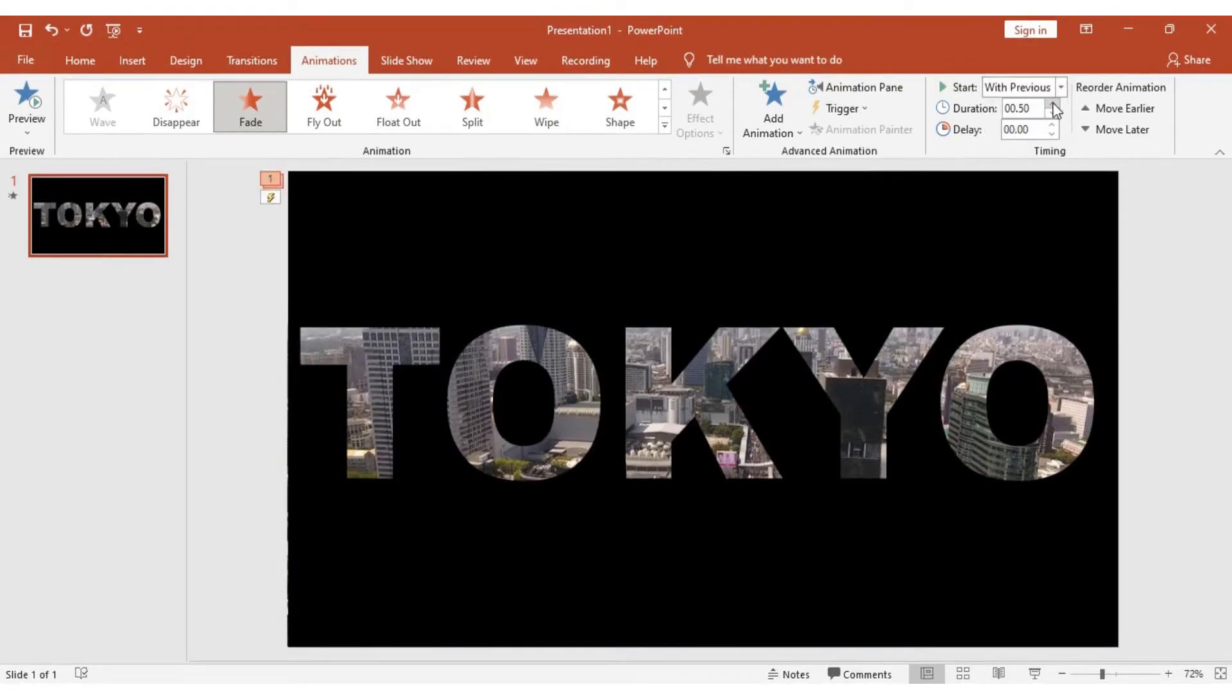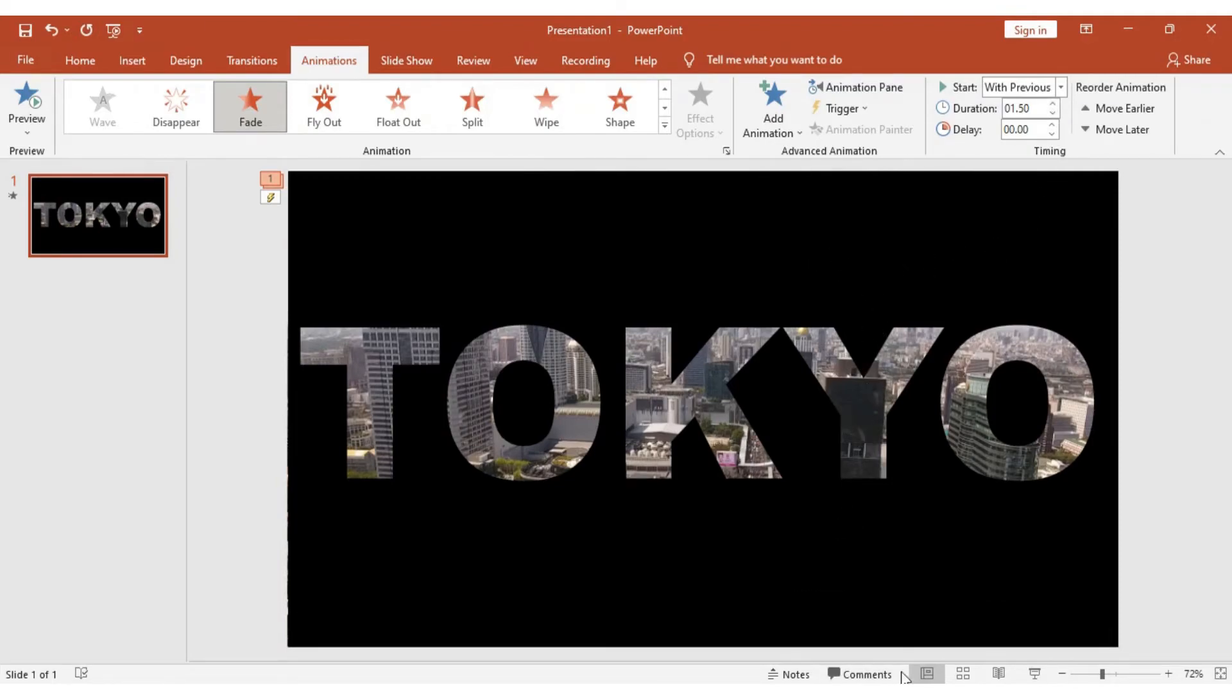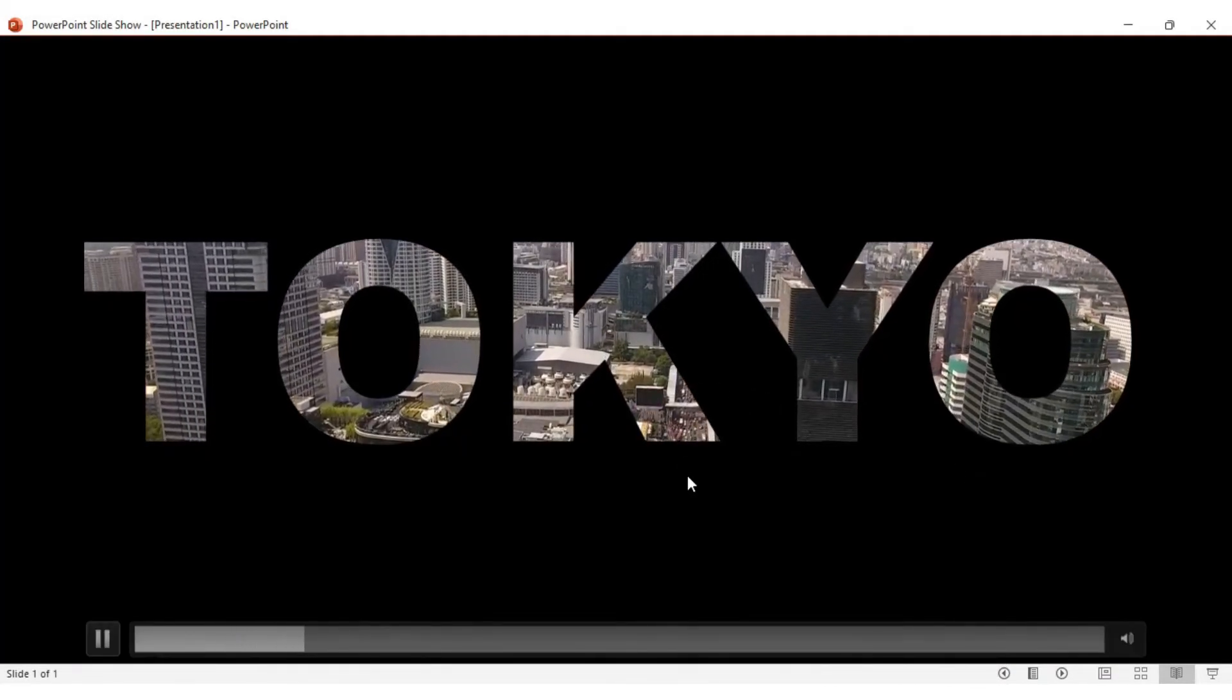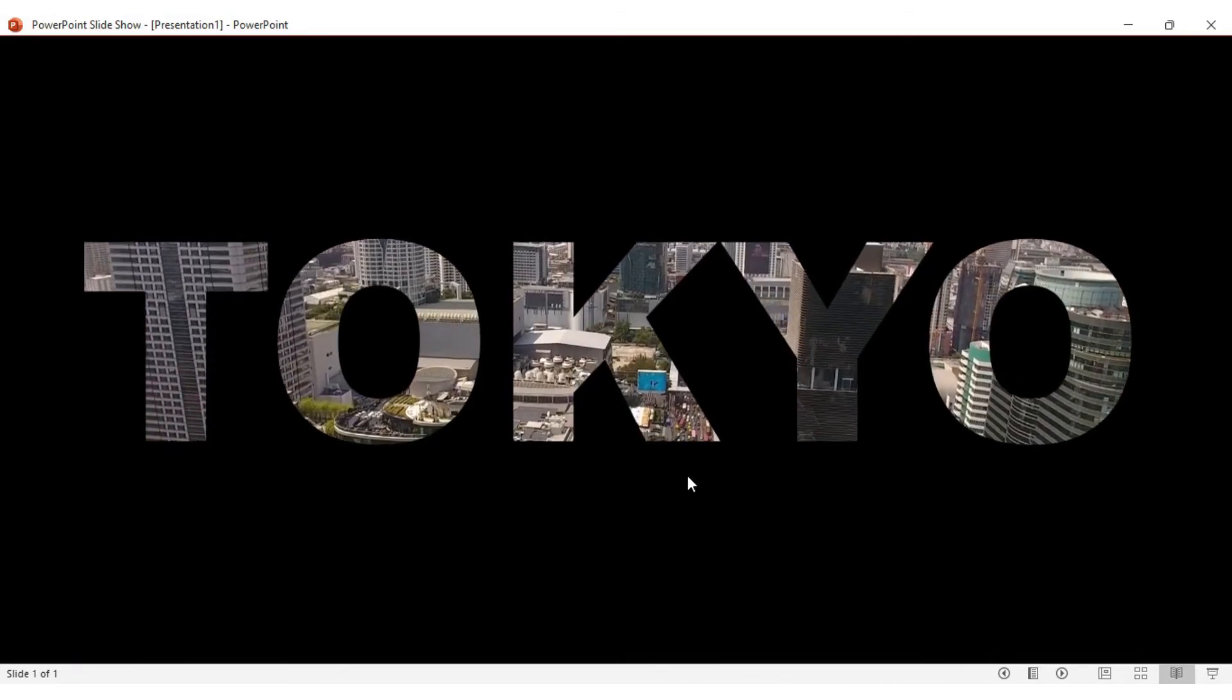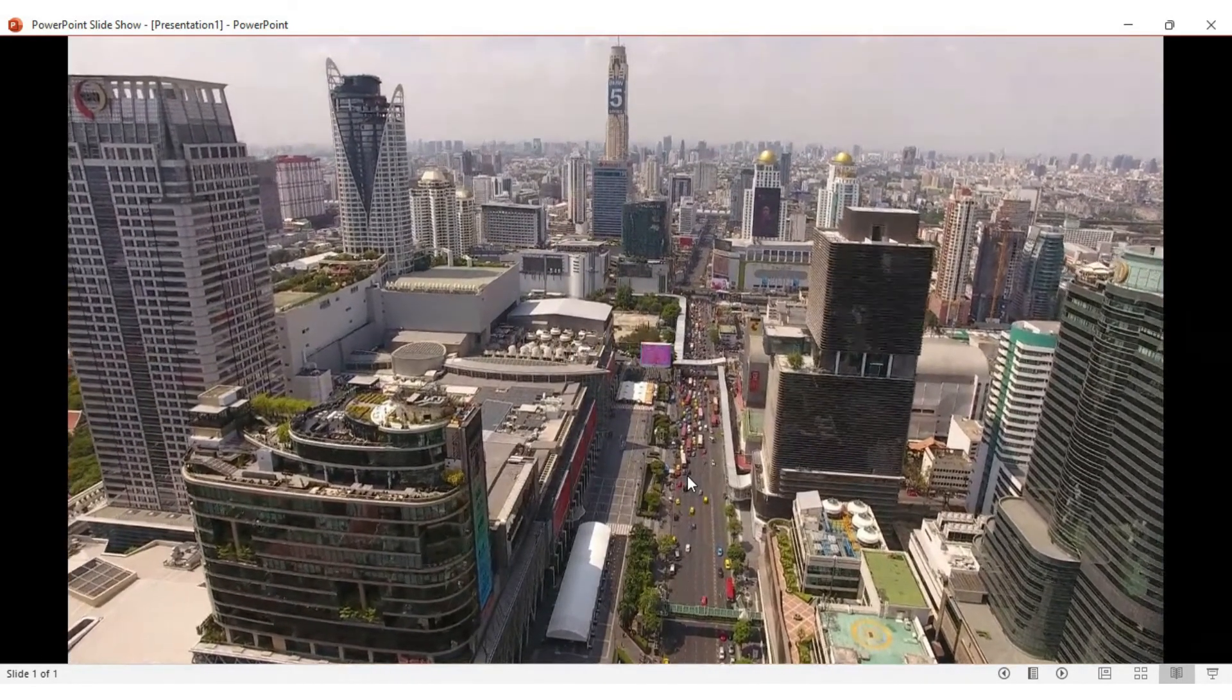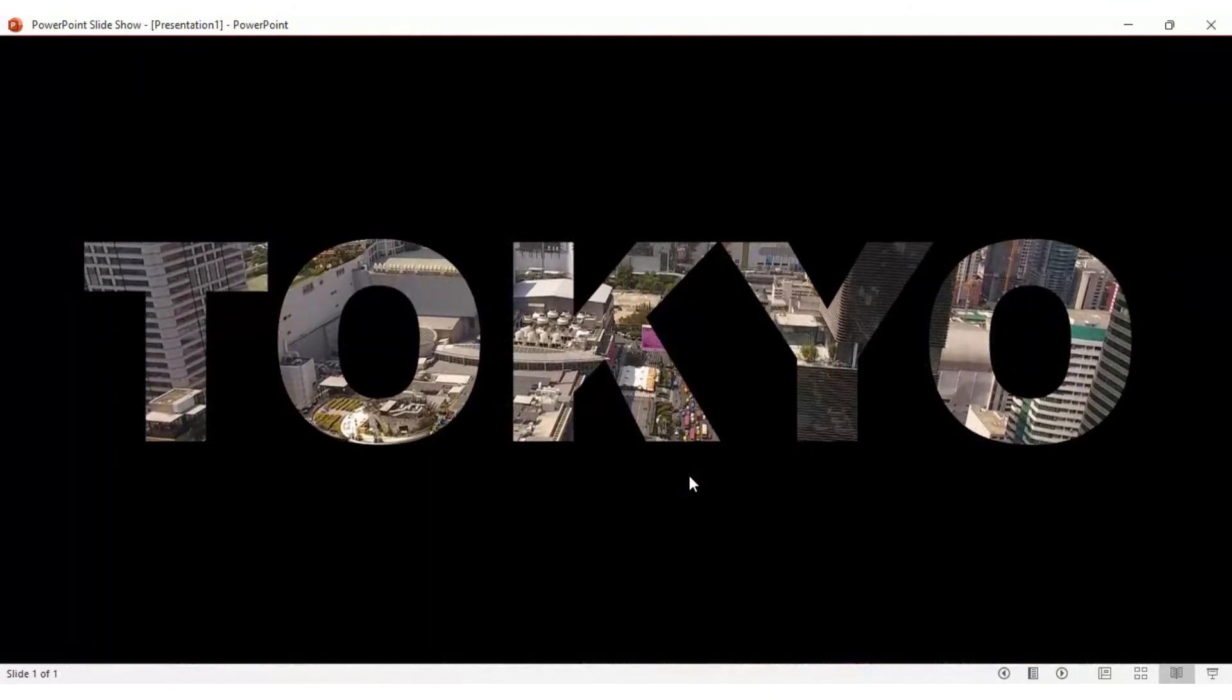Set it to With Previous, and we're going to add a duration of 1.5 seconds. When you take a look at this, this is how it appears. On a click, it opens like that.